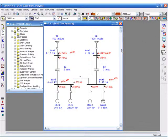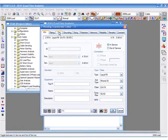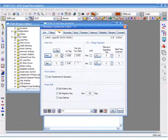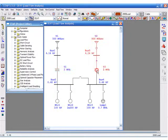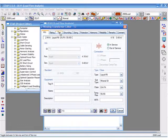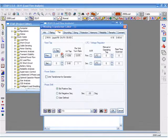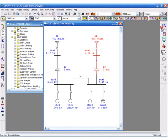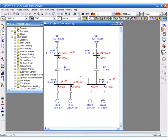You can see the change in transformer rating on the bus voltage. If we remove the tap and re-run our cases, we will see the different results.